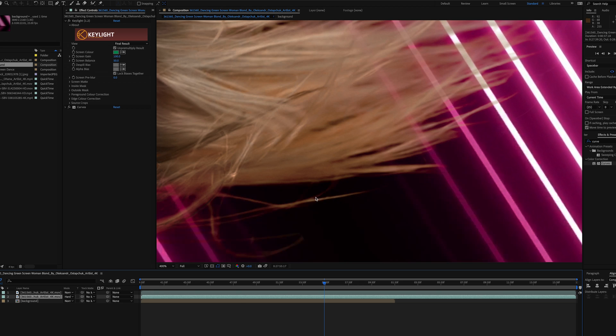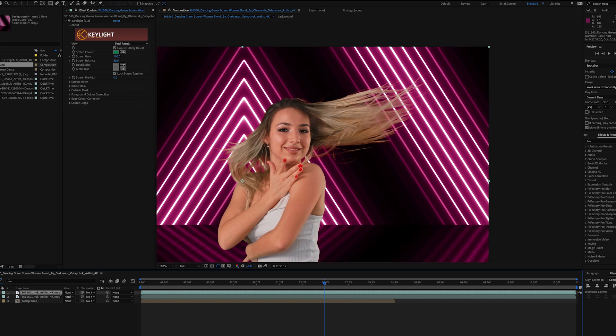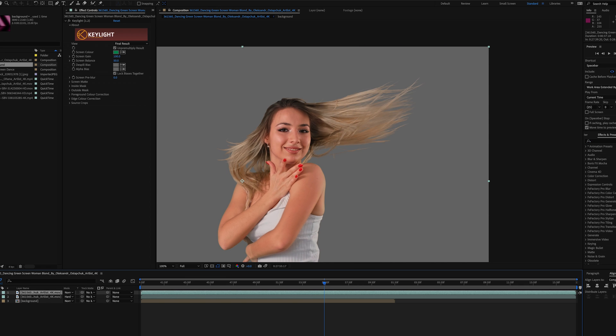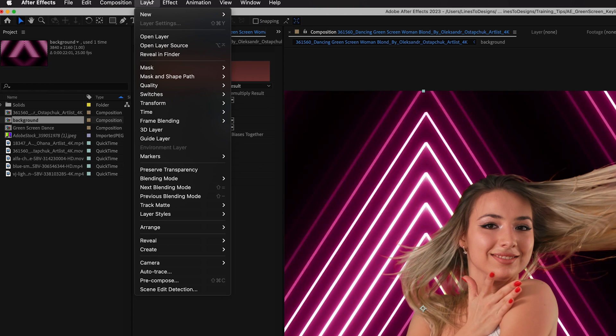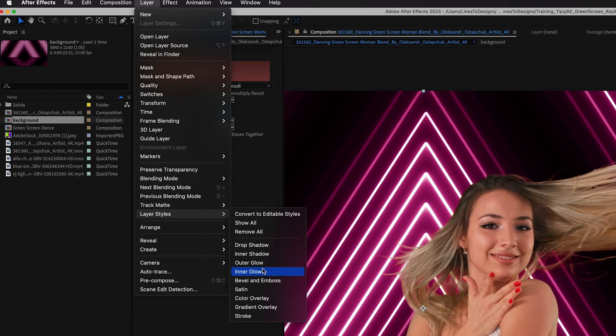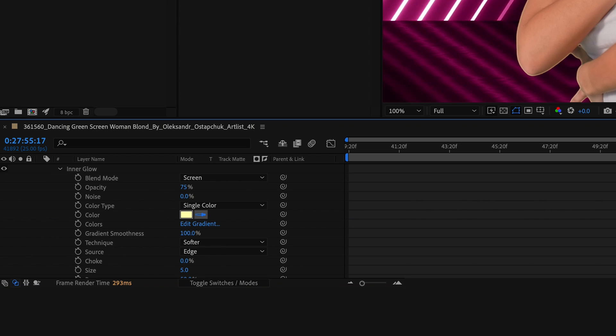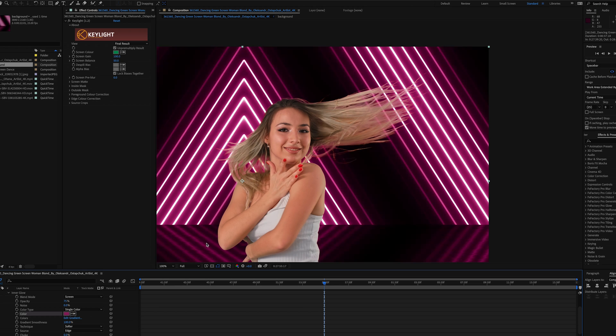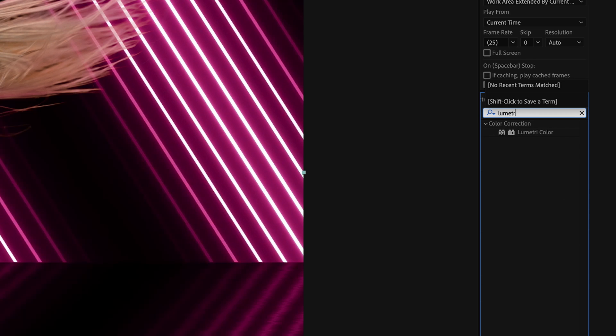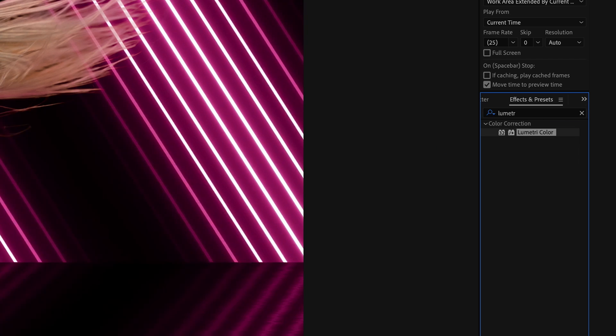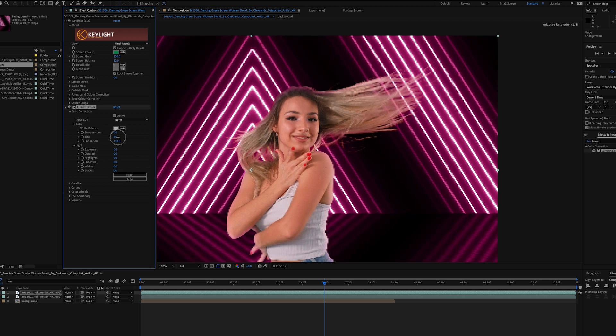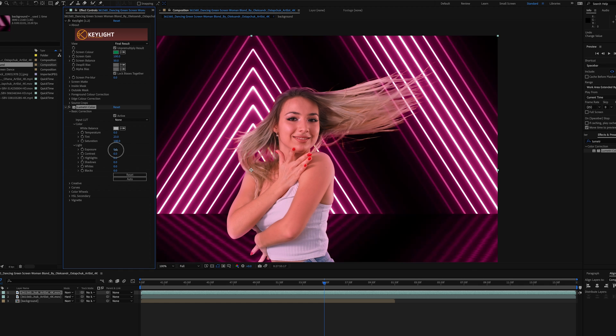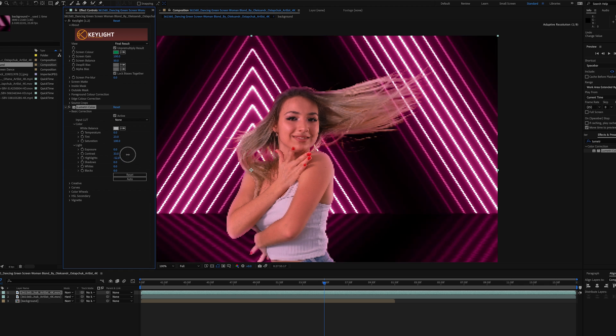Now once we have that set, what we can do is mess around with some color correction. I'm going to add a little Inner Glow to this and we'll make this a purplish color so it blends in with the lights in the back. I can also add my Lumetri Color effect and change the tone and contrast of my subject. I could give her a little bit more of a magenta tint and add any other stylistic effects that make her blend in with the background scene.